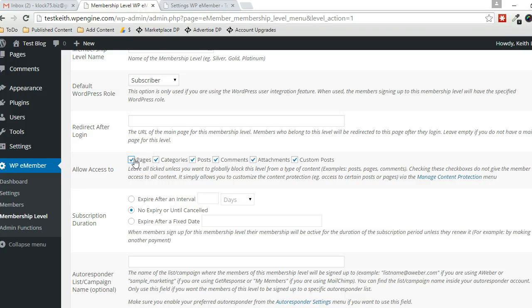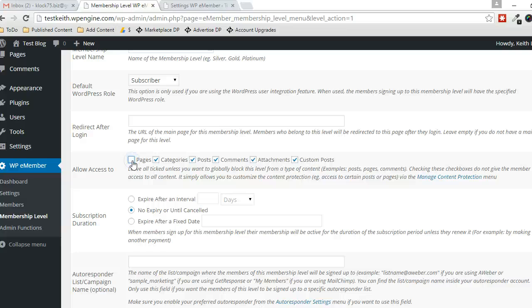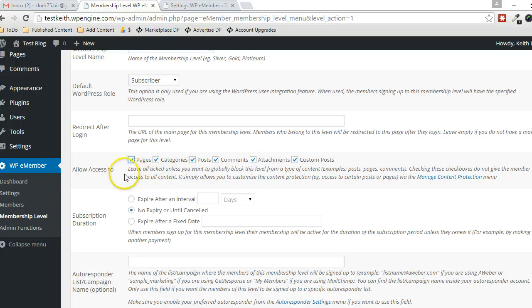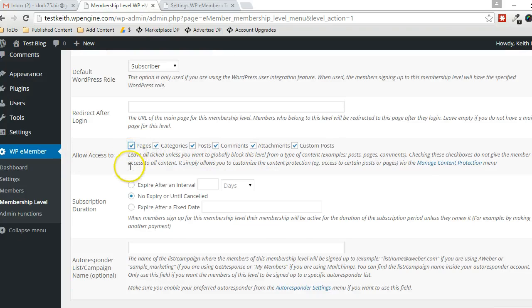But if you don't want them to have access to any pages at all and you never intend for them to, you can uncheck that. And the same goes for all these other types here, these content types.